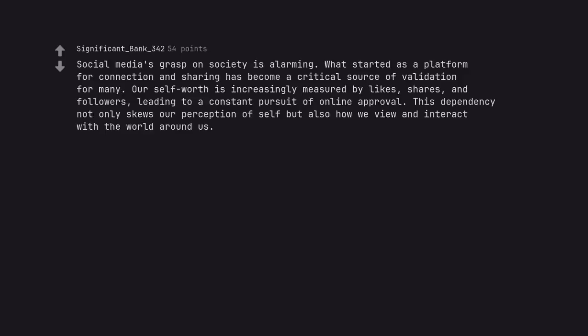Social media's grasp on society is alarming. What started as a platform for connection and sharing has become a critical source of validation for many. Our self-worth is increasingly measured by likes, shares, and followers, leading to a constant pursuit of online approval. This dependency not only skews our perception of self but also how we view and interact with the world around us.